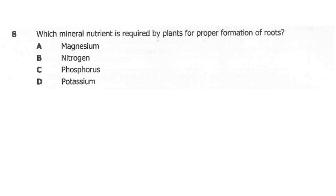The correct answer here is C, phosphorus. Phosphorus is what we need for proper formation of fruits and roots. Magnesium is needed for chlorophyll, nitrogen is needed for protein synthesis, and potassium is basically used for flowers. So the correct answer here is C, phosphorus.